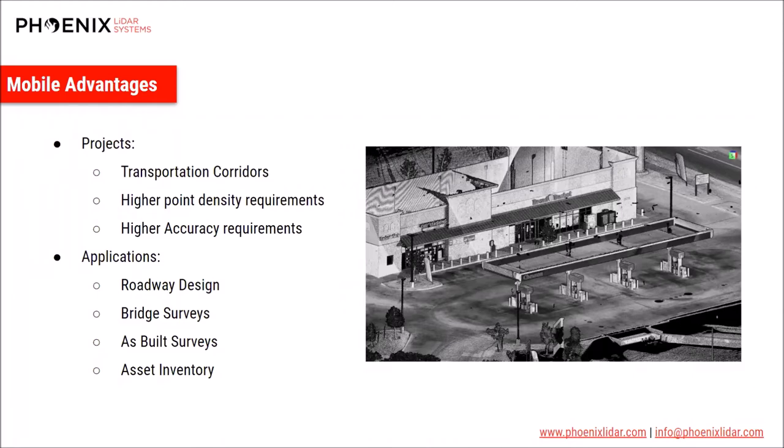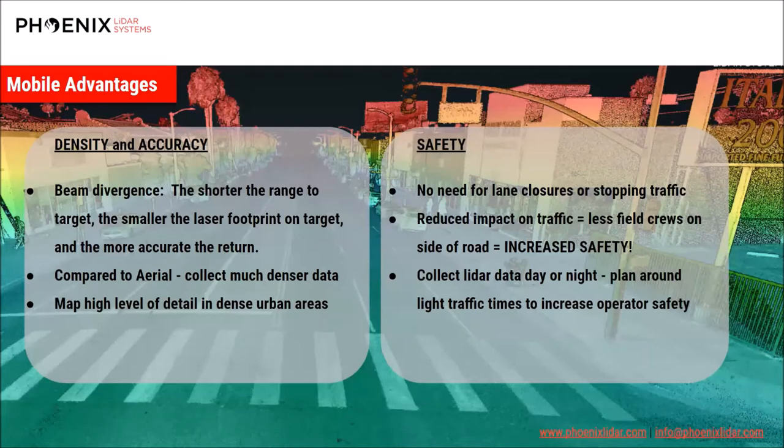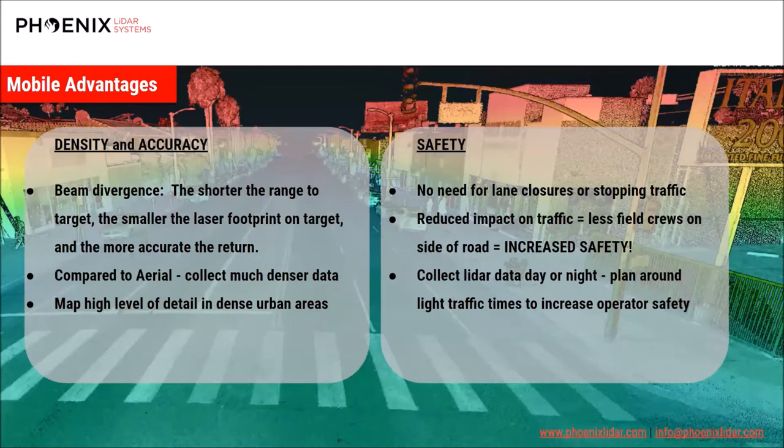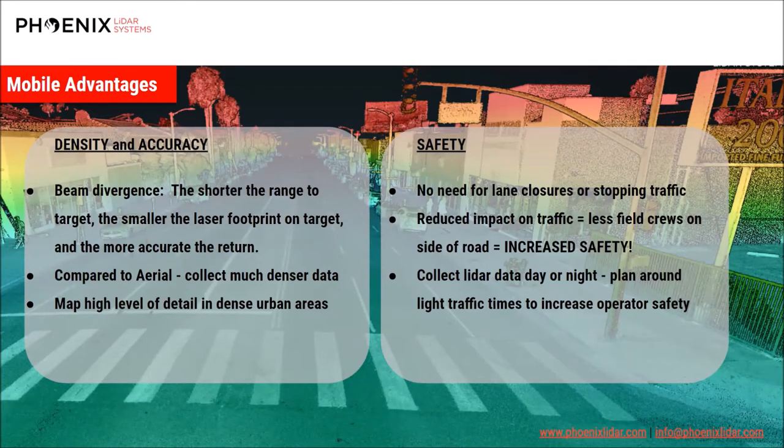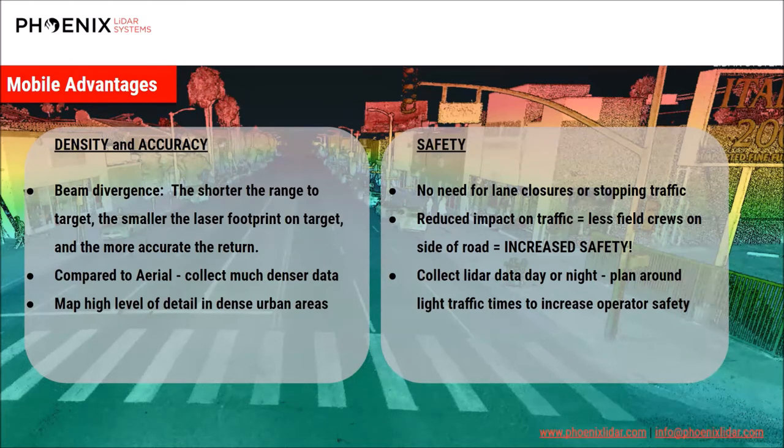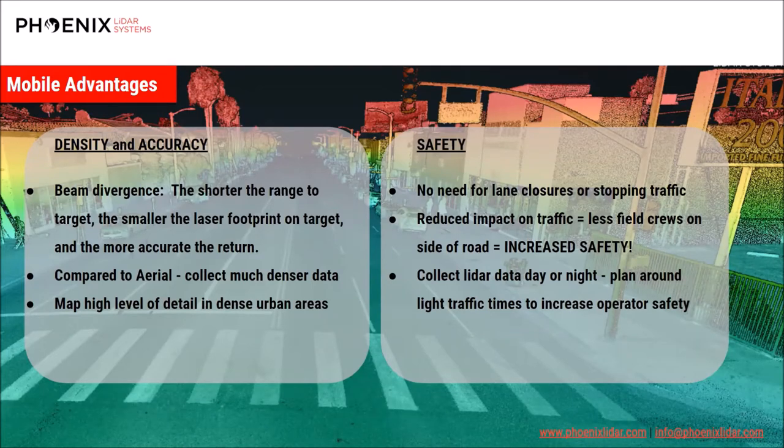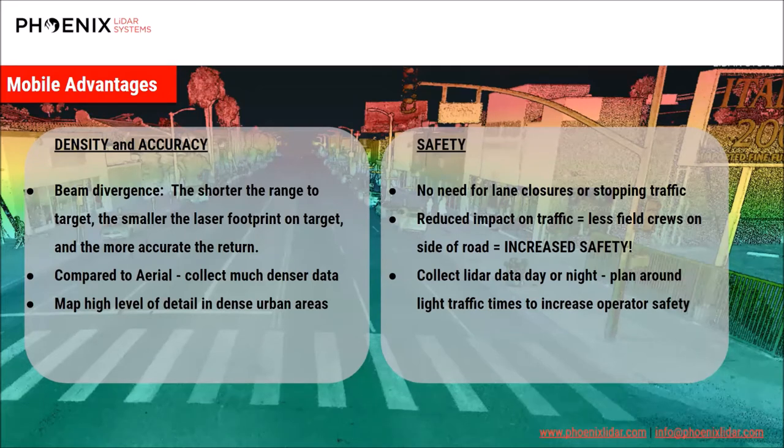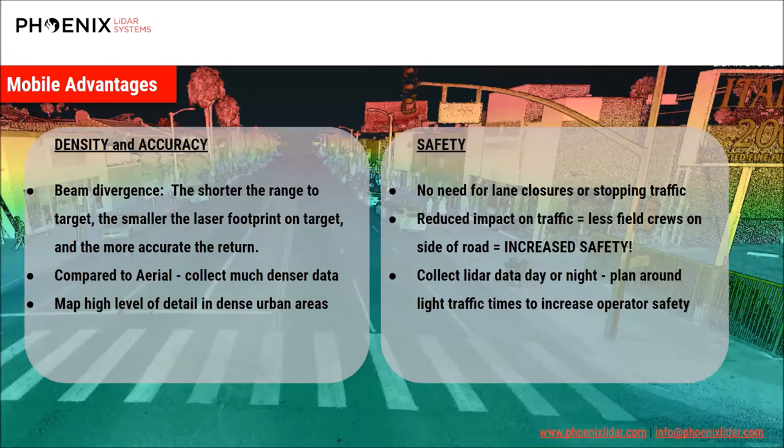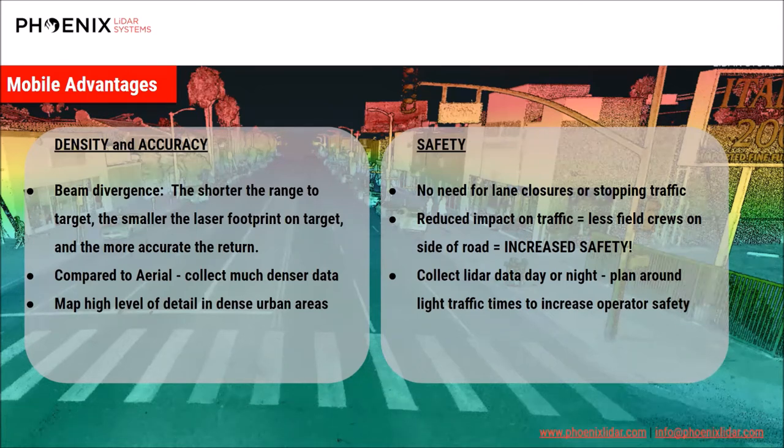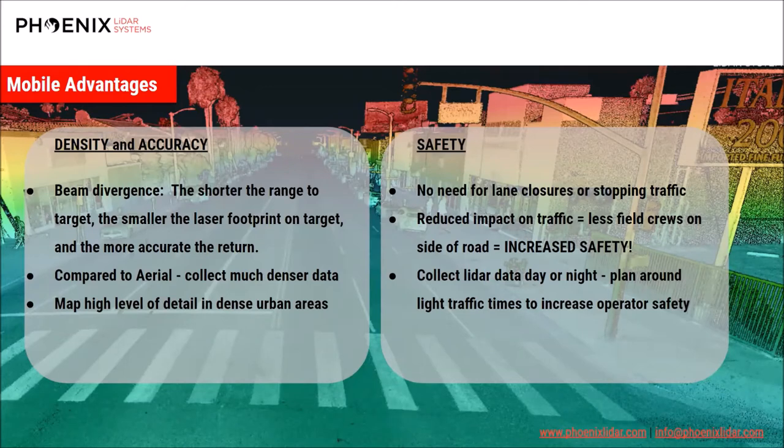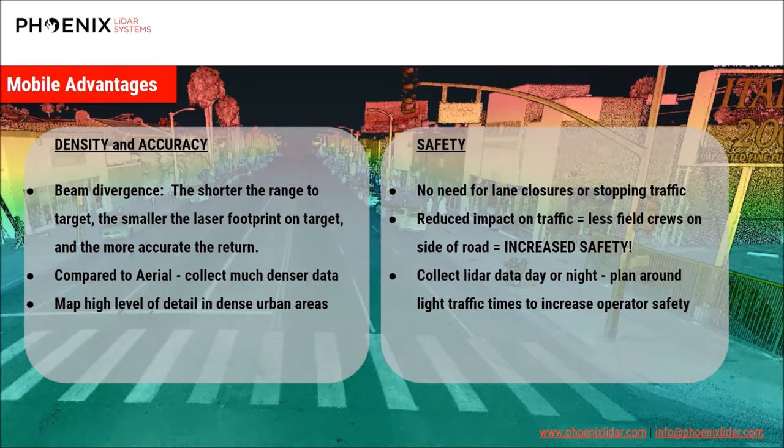Mobile data is a high accuracy mapping option, as all targets within the scan are typically quite close to the sensor in comparison to aerial mapping. Taking beam divergence into consideration, the shorter the range to the scan target, the smaller the resulting laser footprint is on that target, resulting in a more accurate return. In terms of density, mobile data is much denser than aerial data. Aerial data sets are typically on the order of tens to hundreds of points per square meter, whereas mobile data sets are typically on the order of hundreds to thousands of points per square meter. This allows you to map at a very high level of detail in dense urban areas to pick up curb and gutters, guardrails, poles, signage, vertical planes, etc.